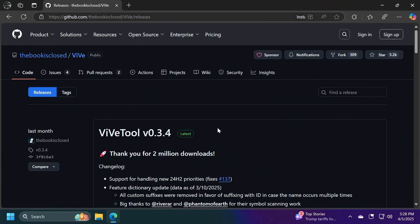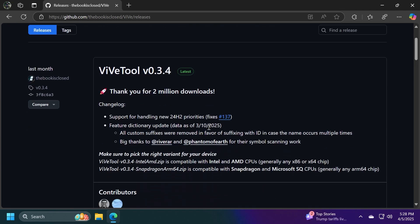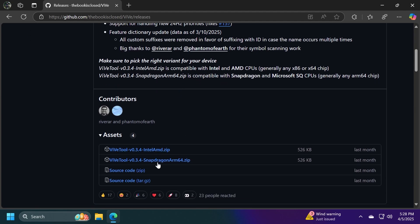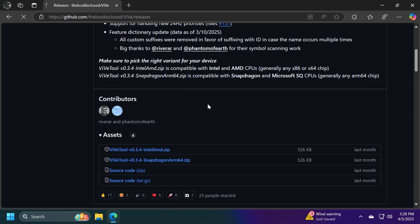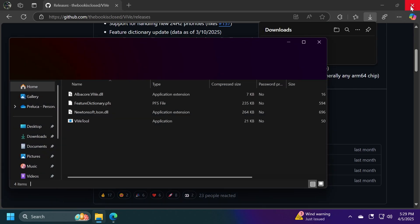First of all, we're going to set up ViveTool, which is a small tool that can help us enable different hidden features that Microsoft is testing behind the scenes. And then we're going to have ViveTool in the article below. Just make sure to get the latest version for Intel AMD or other versions if you have other platforms.